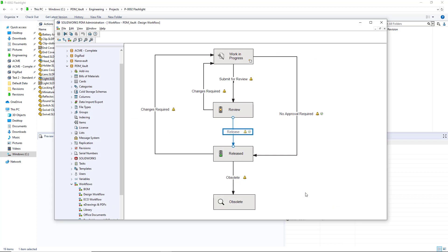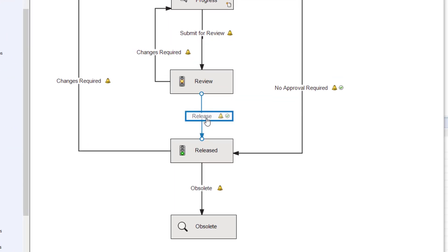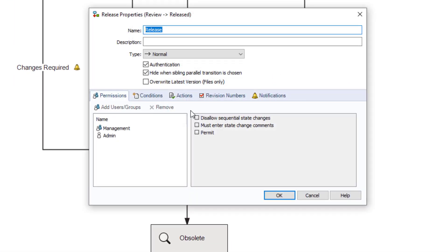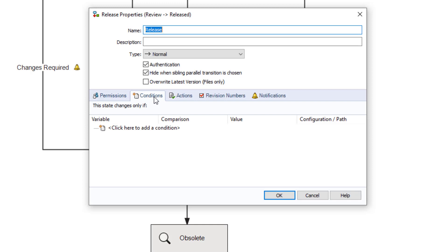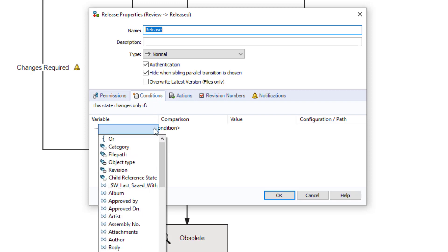I'll hop into my workflow editor and bring up the properties of my workflow transition. Here I'll switch to the conditions tab and add a new condition.